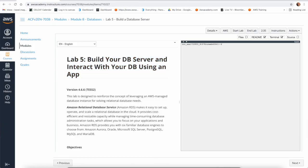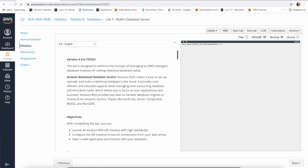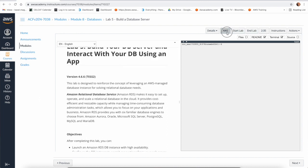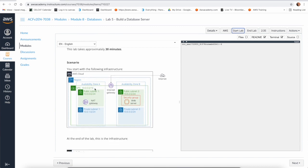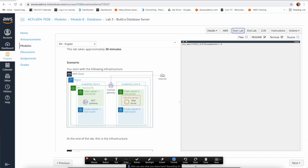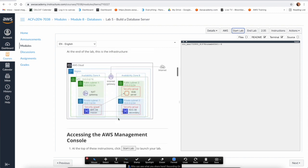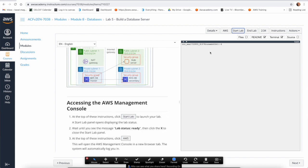In this video we will do Lab 5, which is 'Build your DB server and interact with your DB using an application.' The lab has started. We'll review the scenario: we have a web server created in the last lab (Lab 3), and now we want to add a new component — an RDS instance — and test that our web server can interact with it.